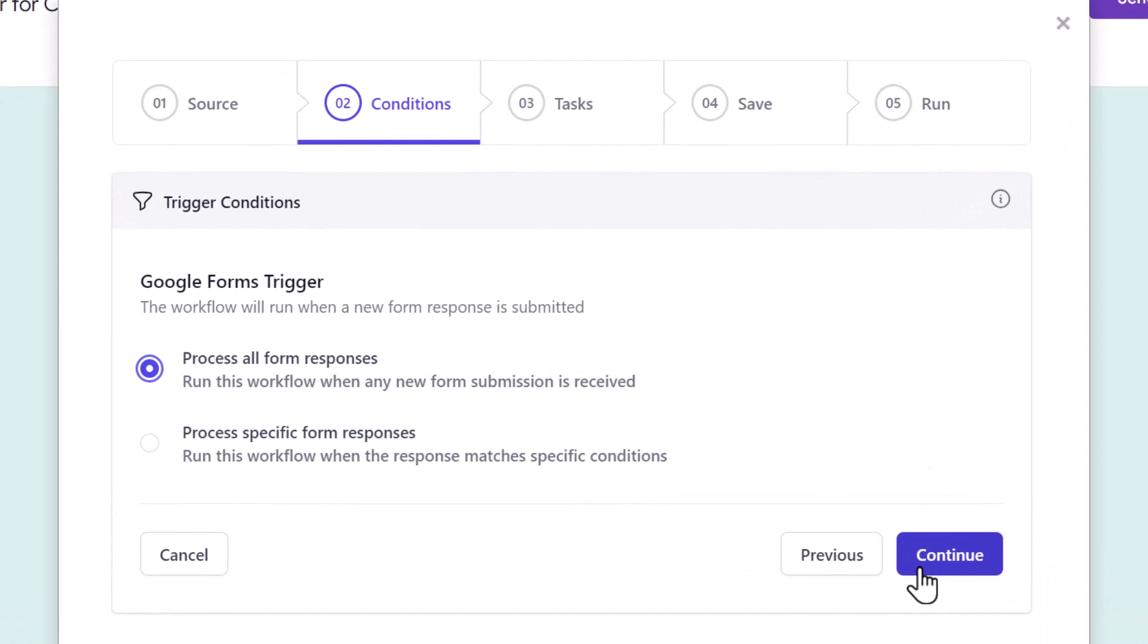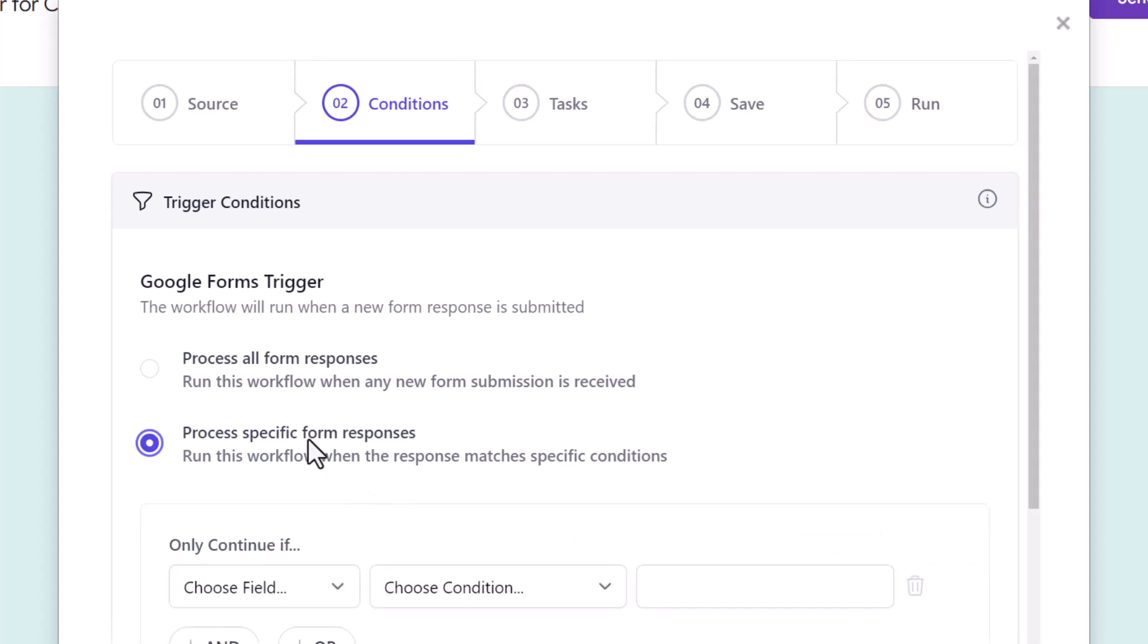Now here, the workflow will process all the new Google Form responses by default. However, if you want to process only specific responses that match certain criteria, then select the Process Specific Form Responses option.